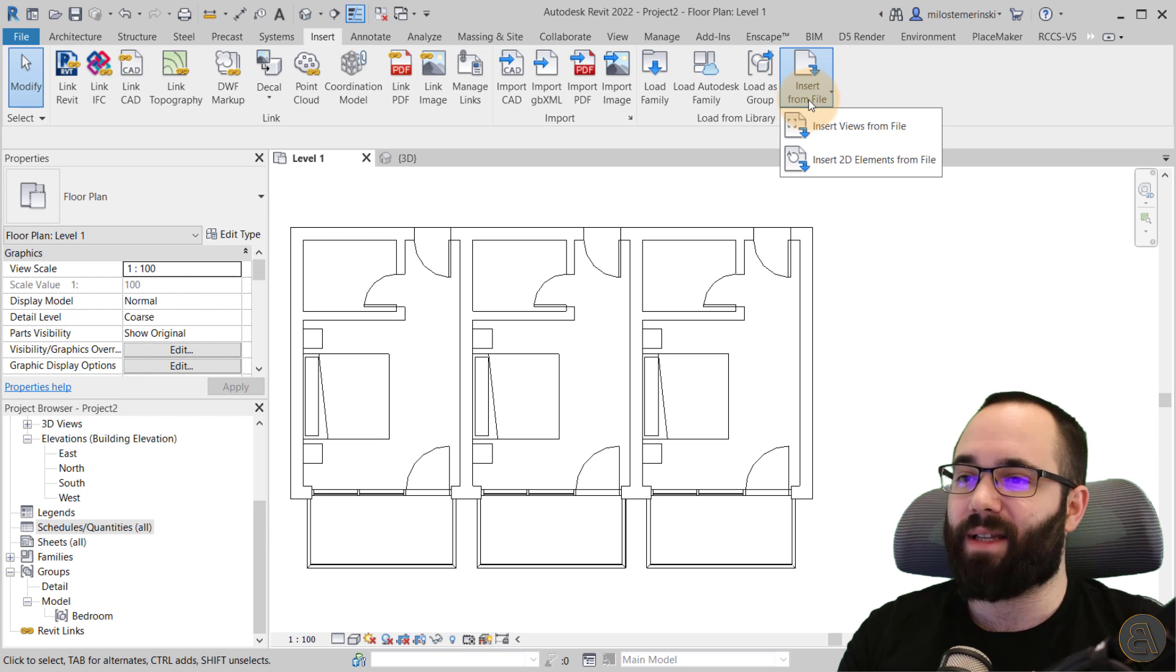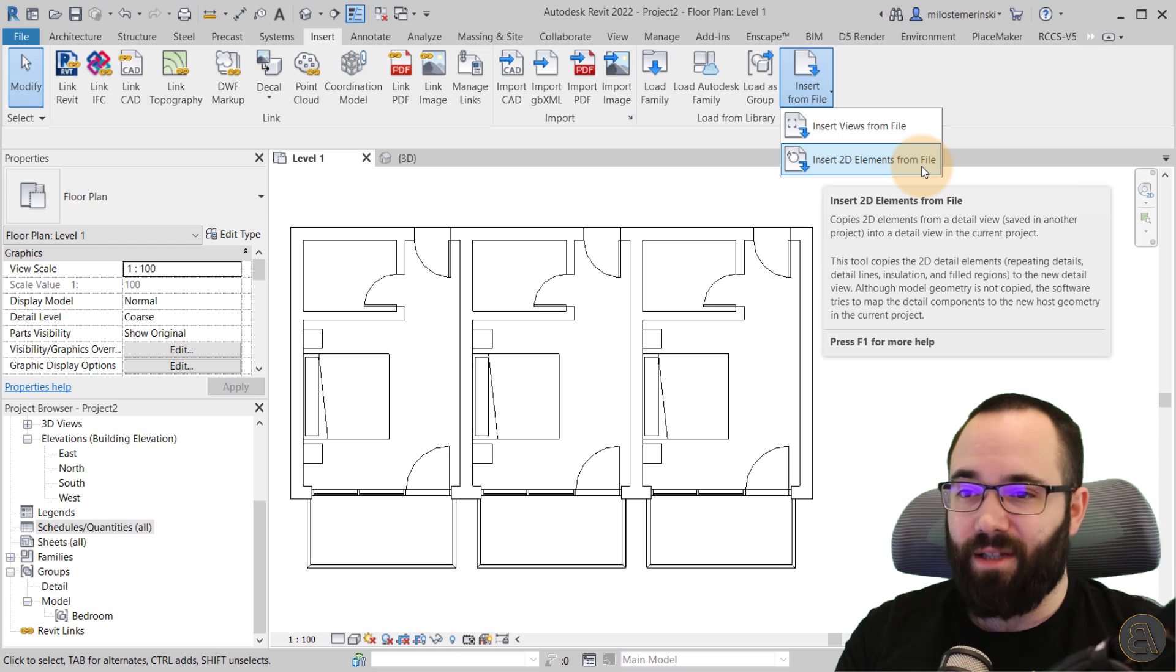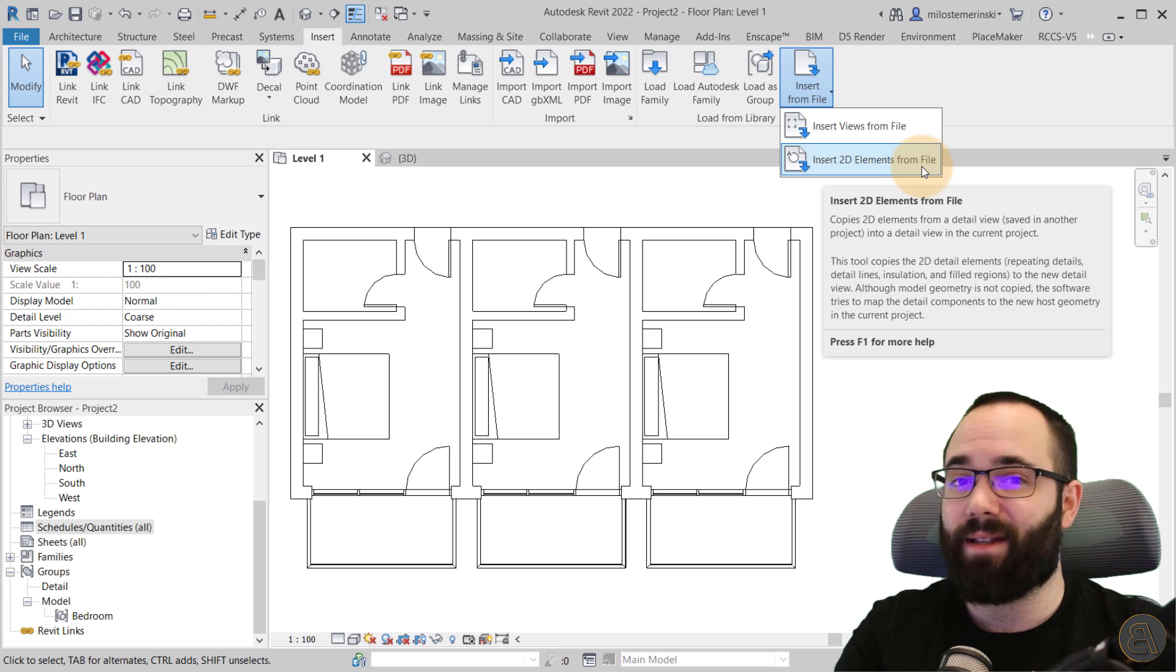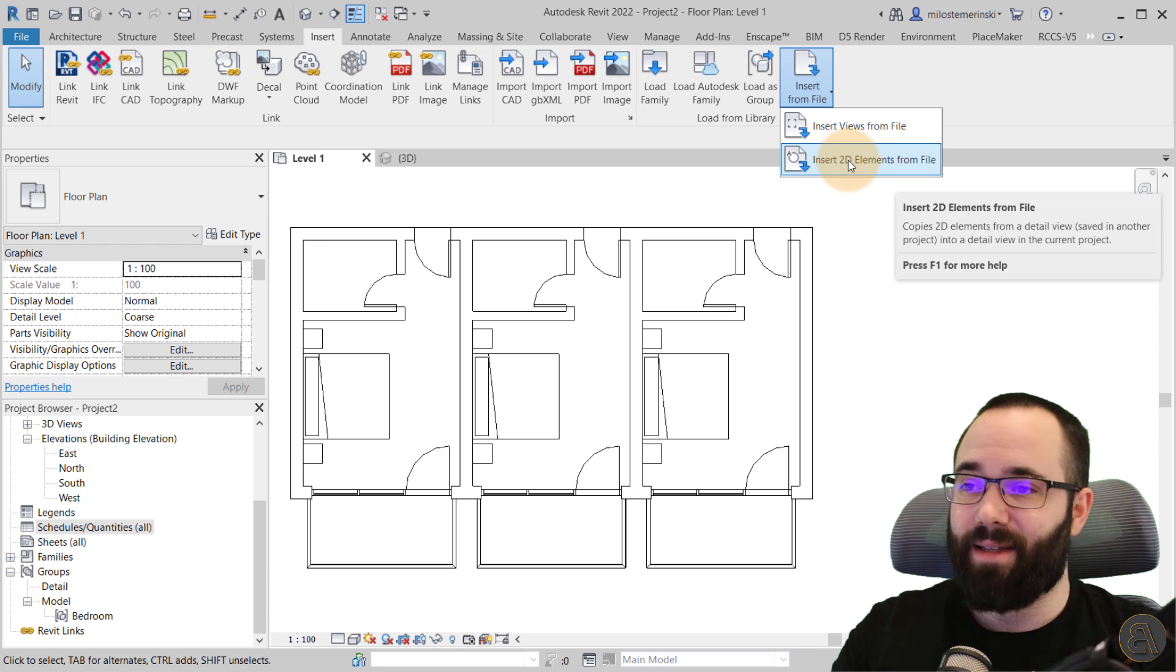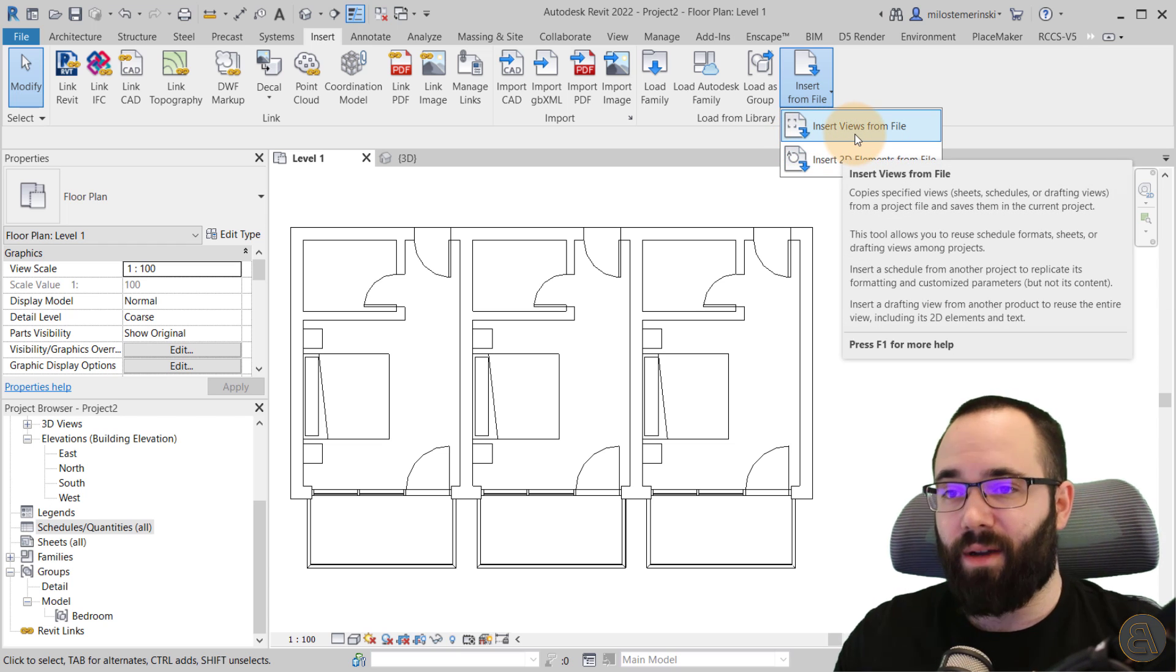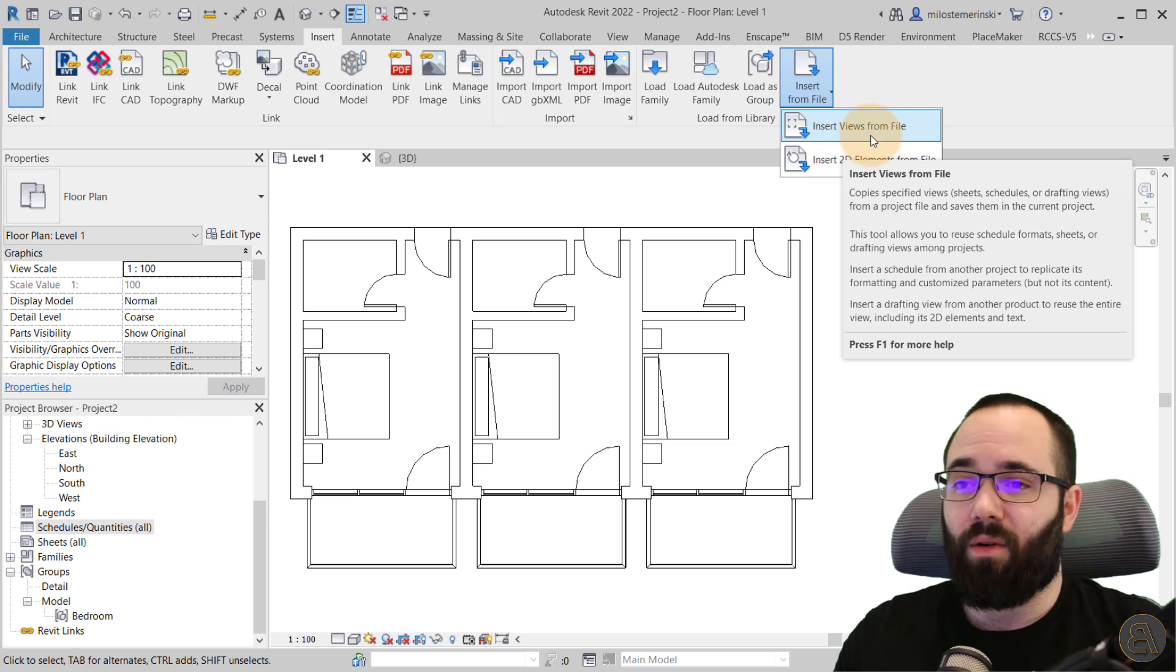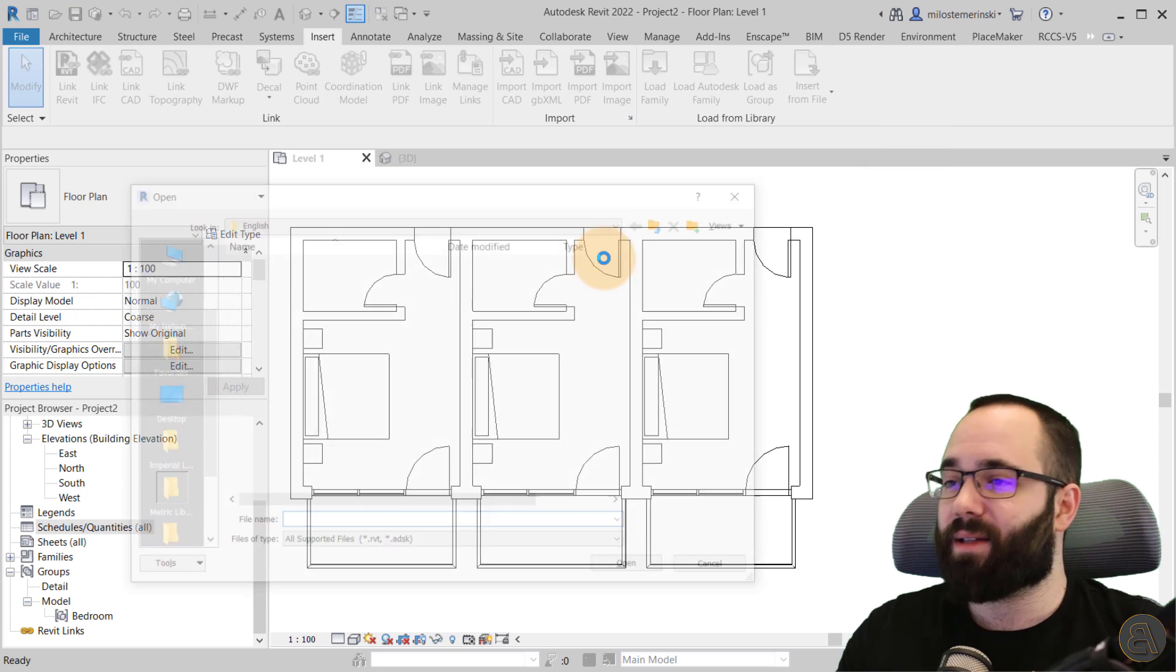So if I expand this, as you can see, you can insert either through 2D elements, which is also really cool because you can load in existing details. So if you've used the details on one project, you can just load them in by clicking on this, or you can insert views. So I really like this because I like to load in some schedules. Or as you can see here, you can load in sheets or even drafting views. So let's click on this.